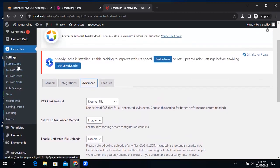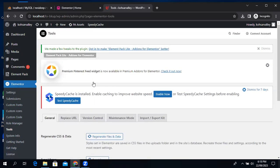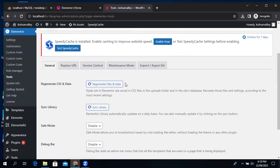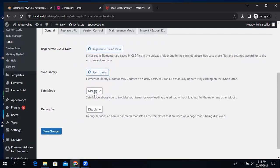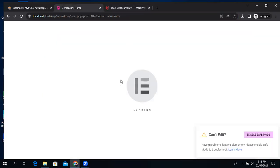Go to Elementor Settings and Tools. From here, enable Safe Mode. Most of the time, when you enable Safe Mode the error is solved, but in some cases it will not — like in my case.